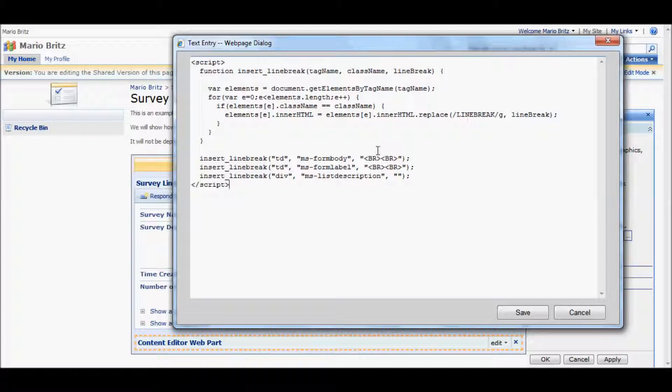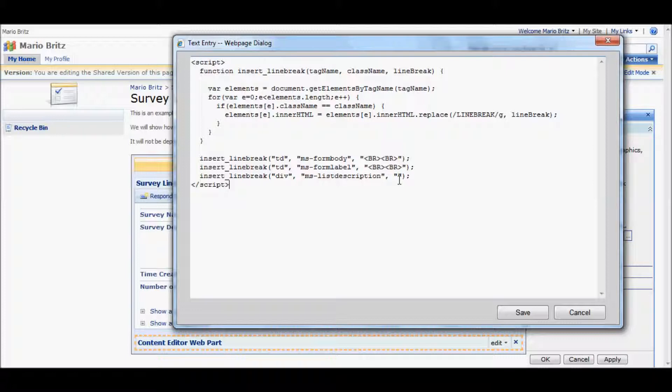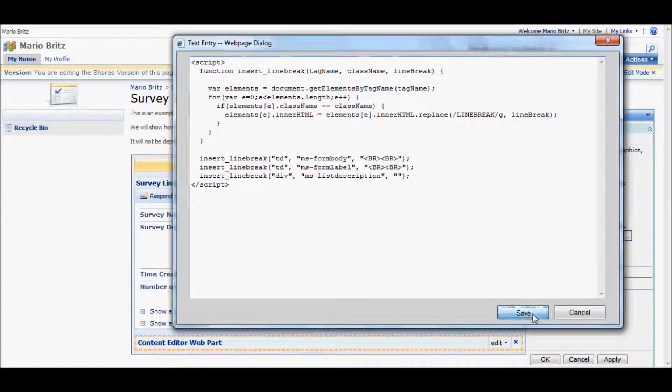And there are three kinds of elements and tags that we're going to look for. Some table cells as well as one div for certain classes. Some cases we want to insert HTML line breaks. In some cases we just want to replace the custom tag. And I'm happy to explain this in more detail if somebody has more questions. But it should be fairly simple to figure out.